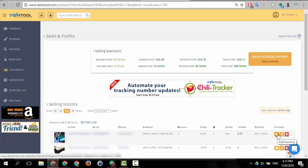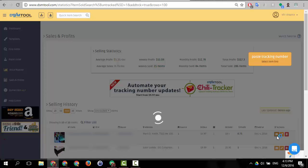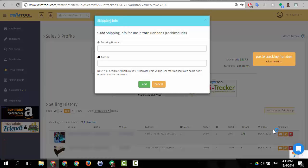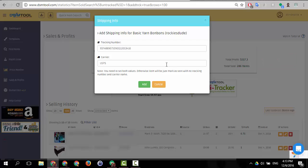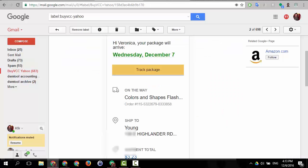And once you open it you can click on the paste tracking number and it will put the tracking number and the carrier automatically for you and all that is left to do is to click add.